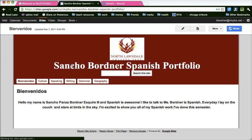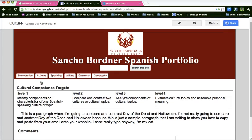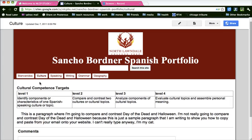So here is Sancho's site. Today what we are adding to our online Spanish portfolio is our immigration MELCON paragraph to the culture section of our portfolio. So you click on Culture.